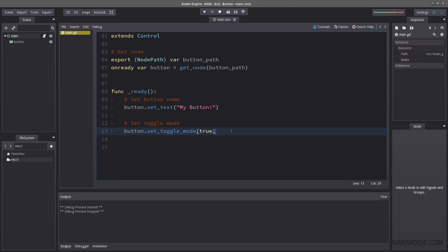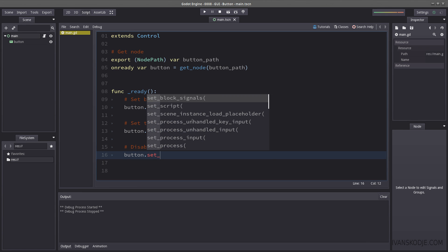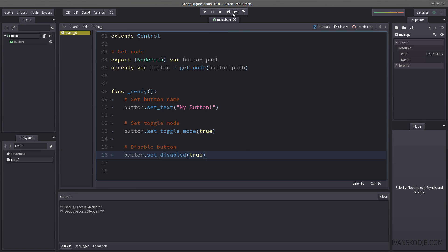What else? Well, what if I want to disable the button? How do I do that? I just use button dot set disabled and insert true. Let's try it again. And now it doesn't work anymore.